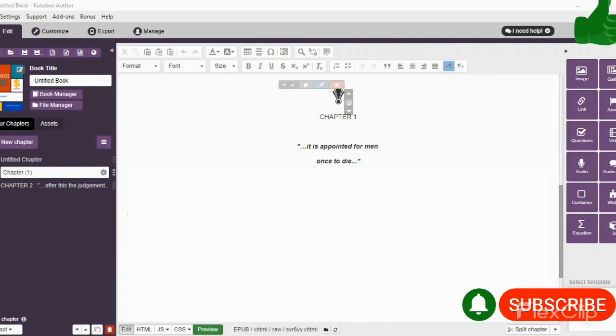...the Kotobee Author, and it should take you to this page. All right, once you are on this page, they may give you the template option...